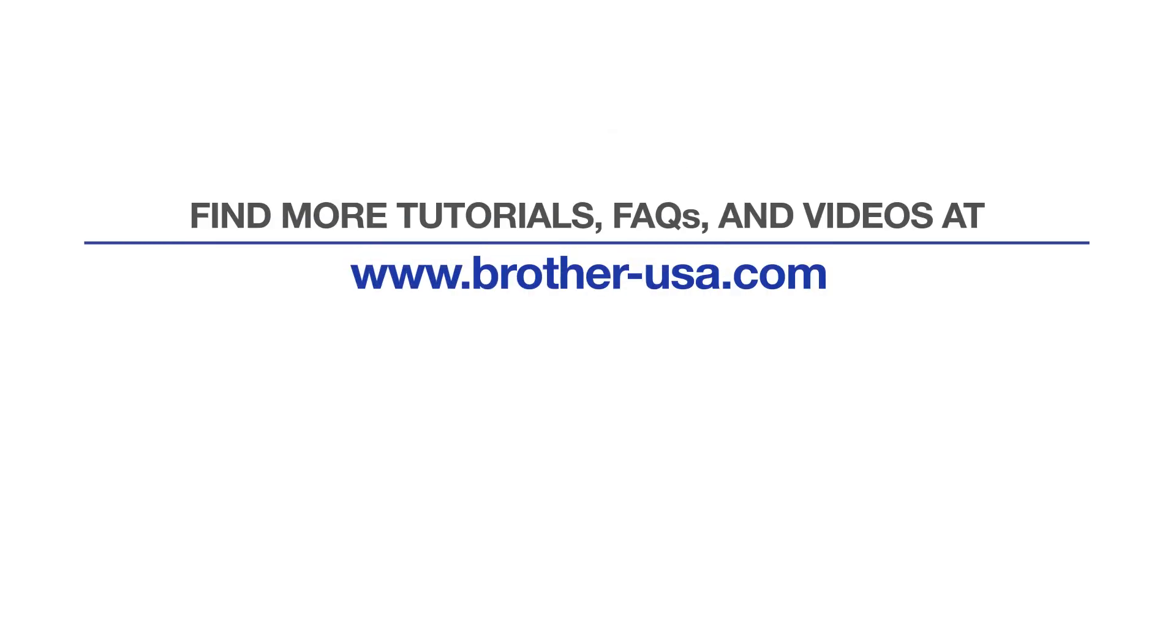For more tutorials, FAQs, and videos, visit us at brother-usa.com/support. If you found this video helpful, be sure to subscribe. Thank you for choosing Brother.